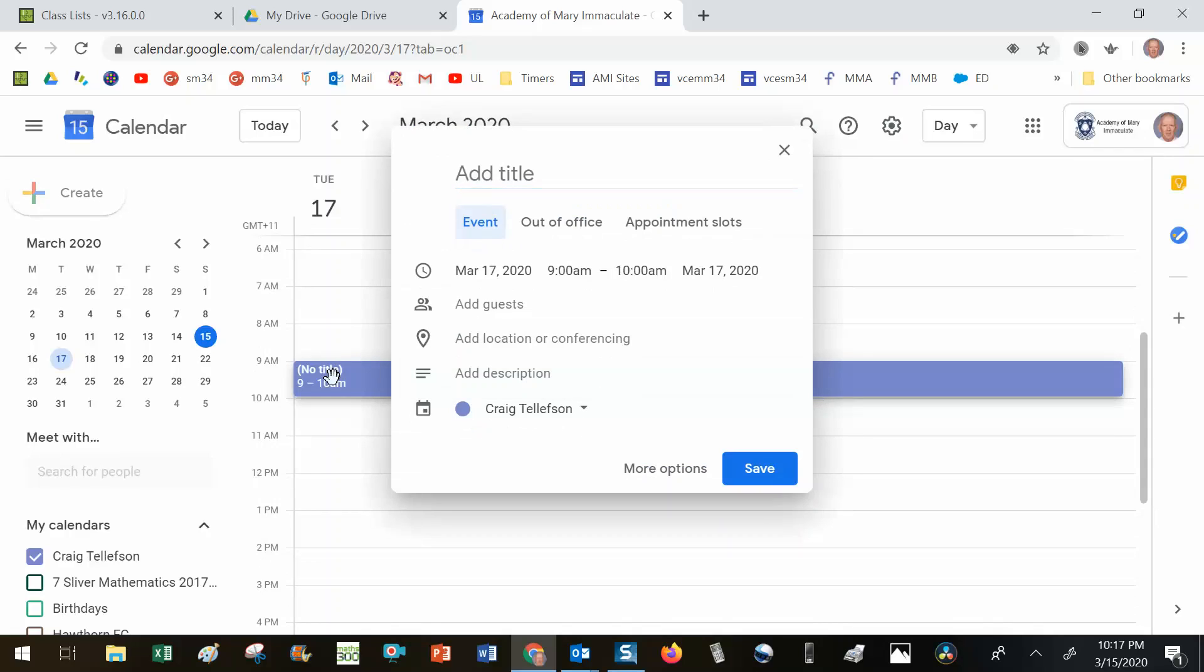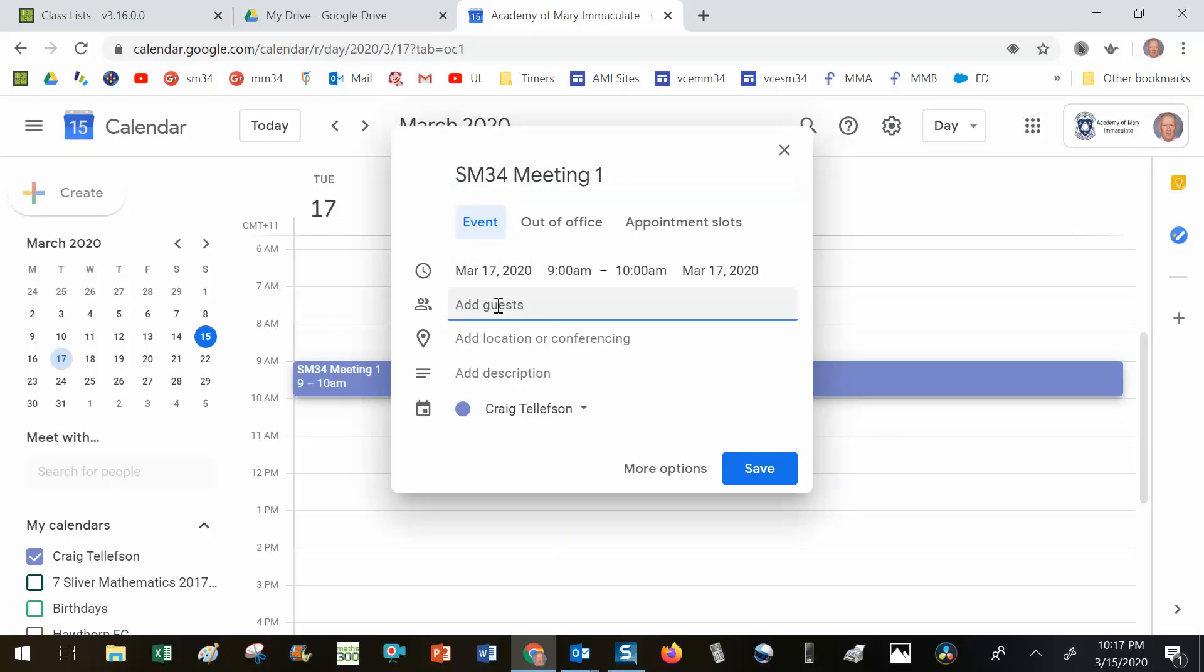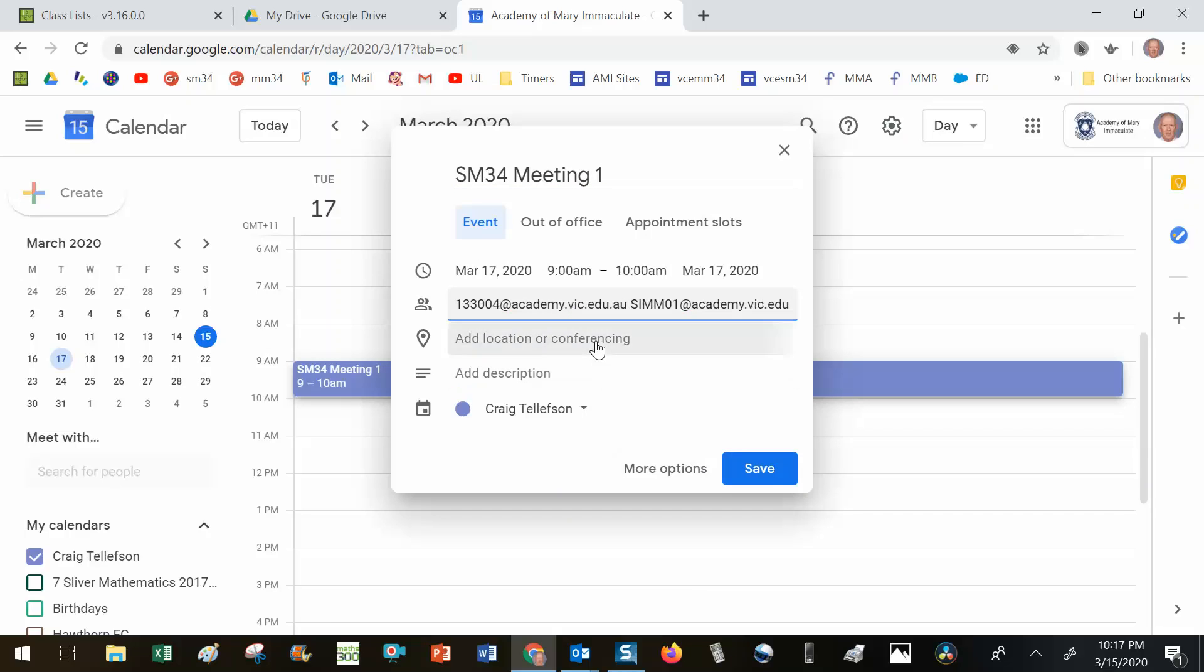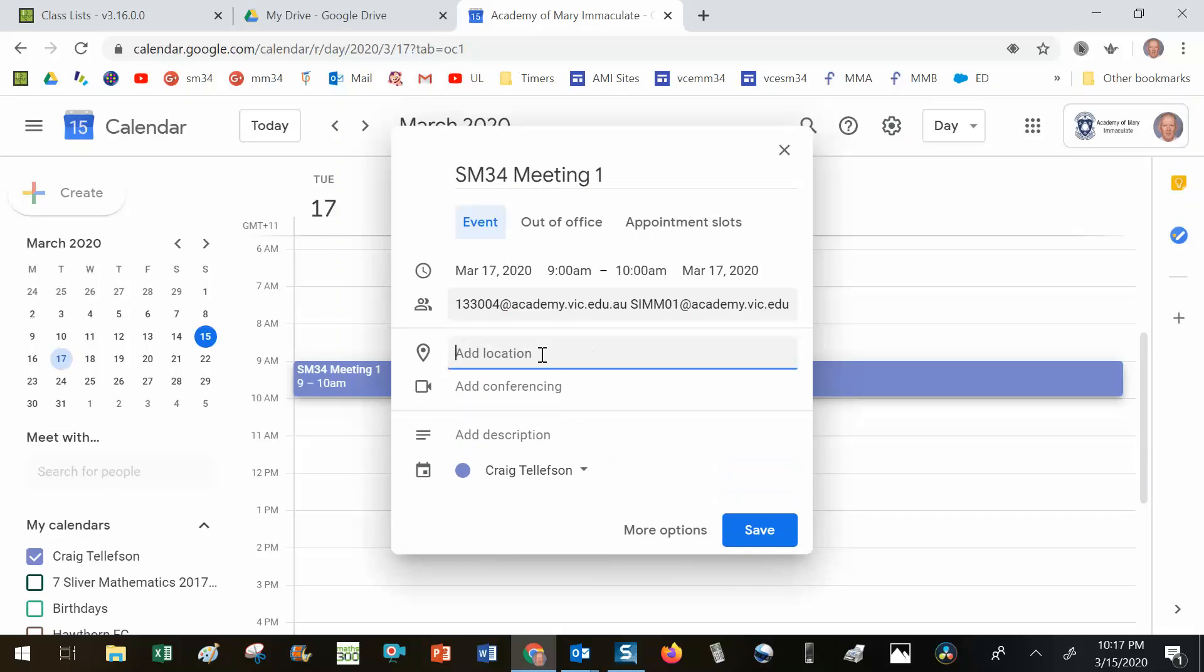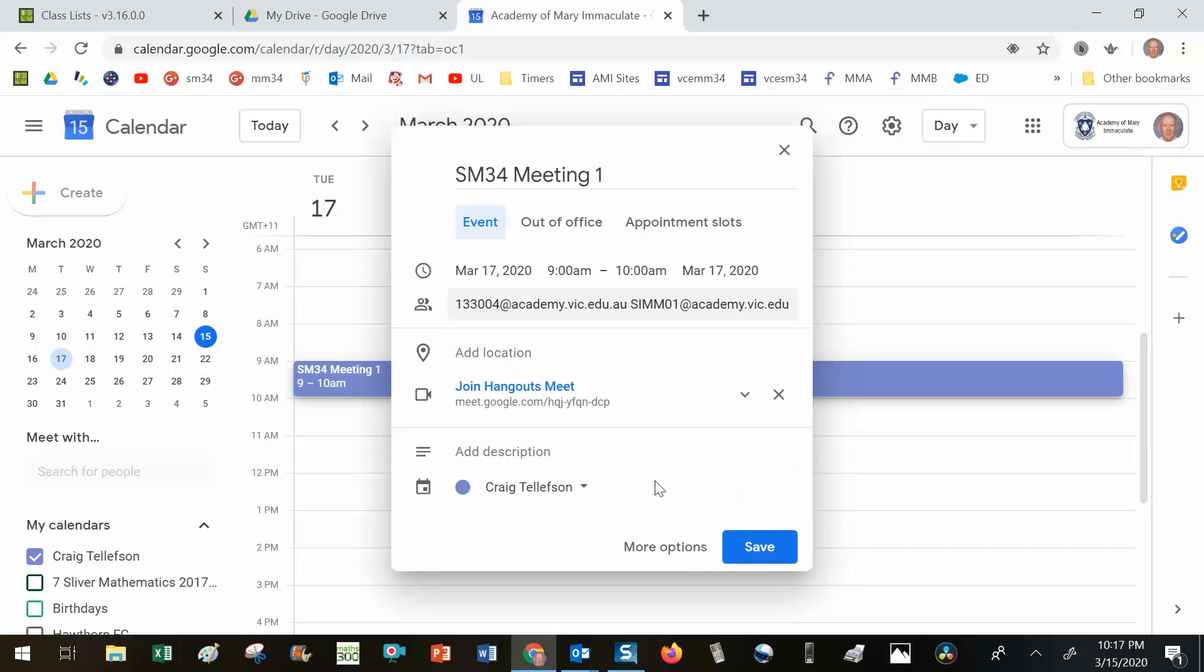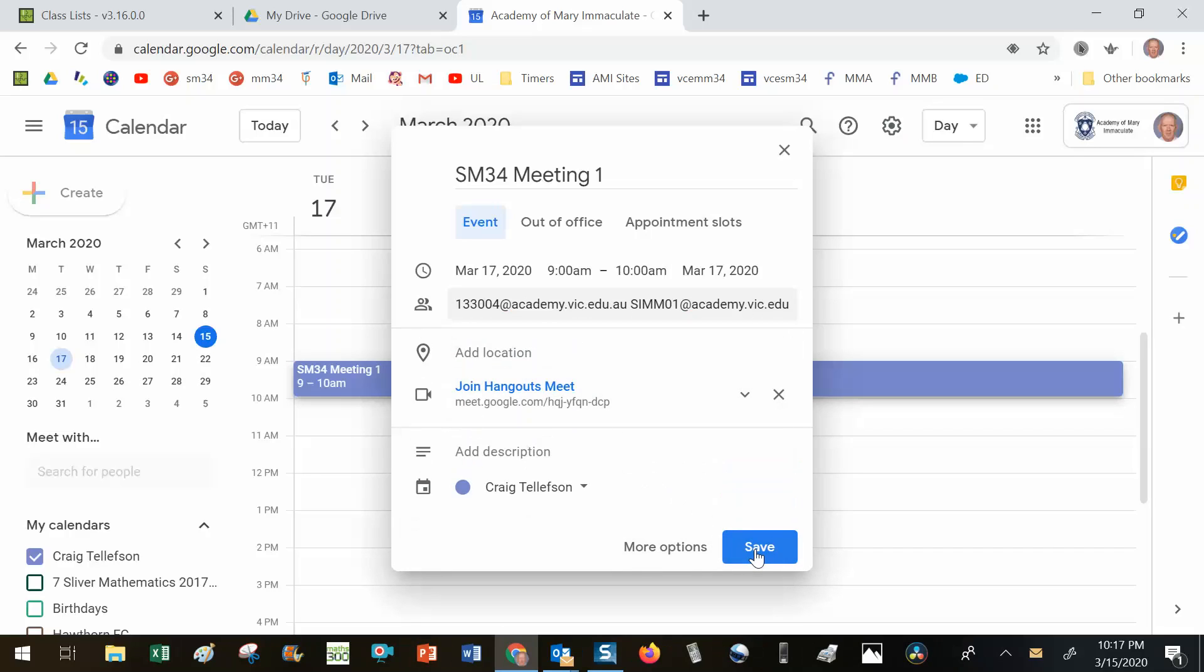So there it is. I'm going to call it specialist maths 34 meeting one. And the guests that I'm going to add, since I've copied their emails, I will paste them in. There's no location because it's a conferencing, it's a Google Hangout meet, and I go save.